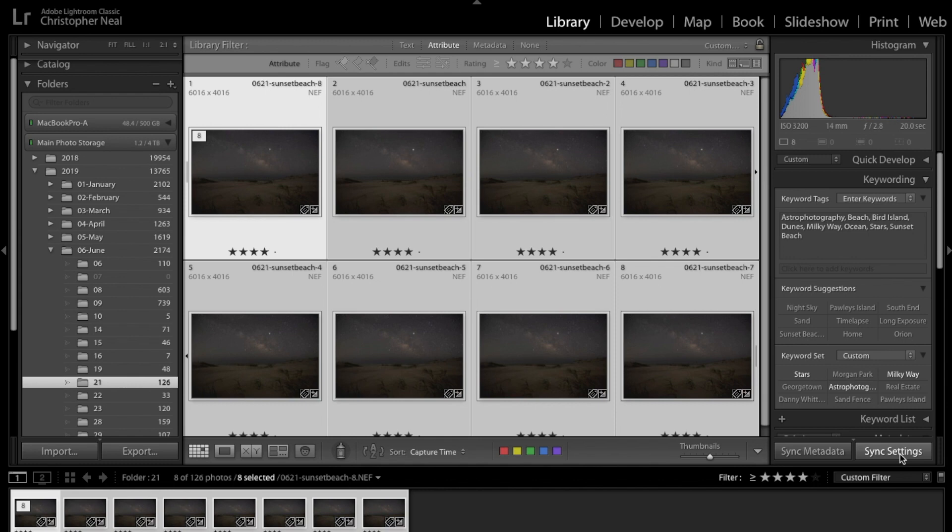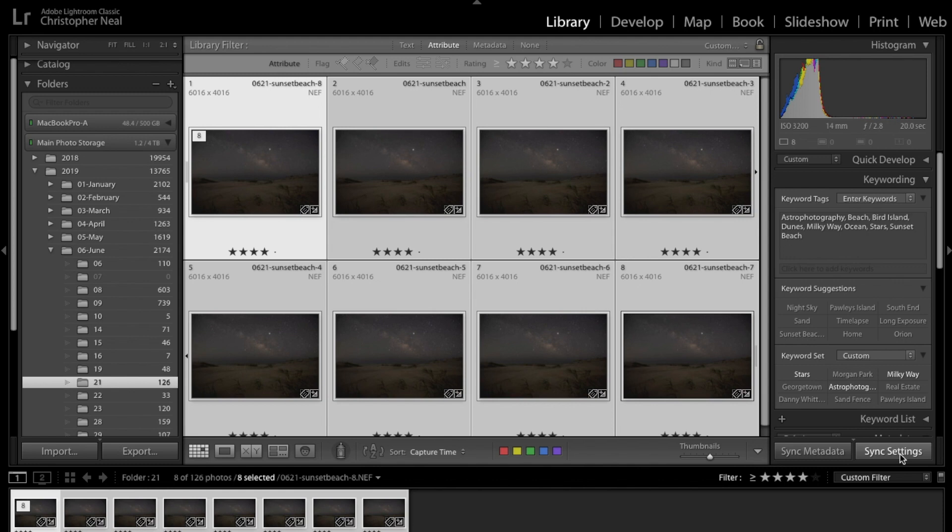Then I run through Starry Landscape Stacker to come out with a really super crisp, relatively noise-free image out of these. I'm not going to show that step. I've got a tutorial that shows my workflow from Lightroom into Starry Landscape Stacker and then back into Photoshop.